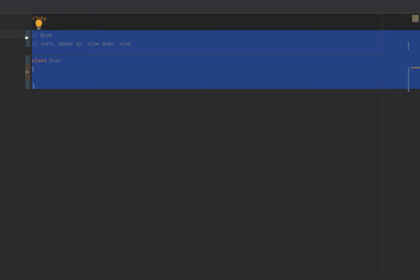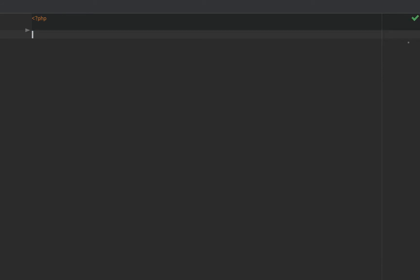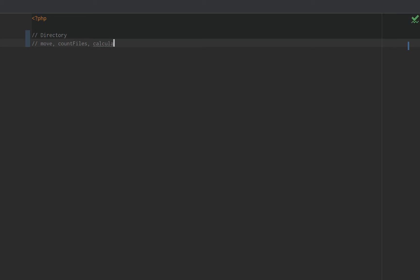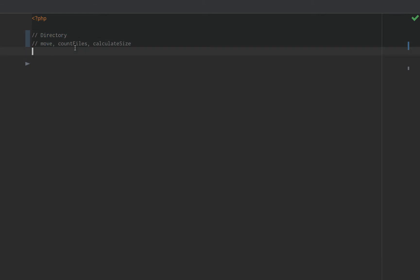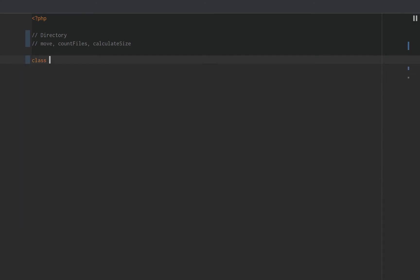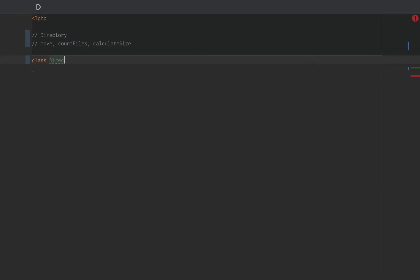Another example would be a directory. A directory can be moved, or we can move a directory. A directory can count its files, or count files of that directory. A directory can calculate its size, or how many bits it has. These are all things that we could possibly do with the directory, but directories are noun, so we create a directory class.